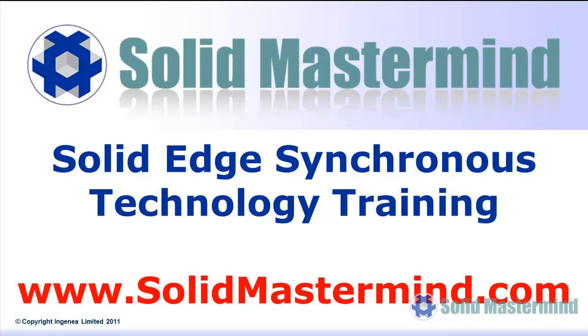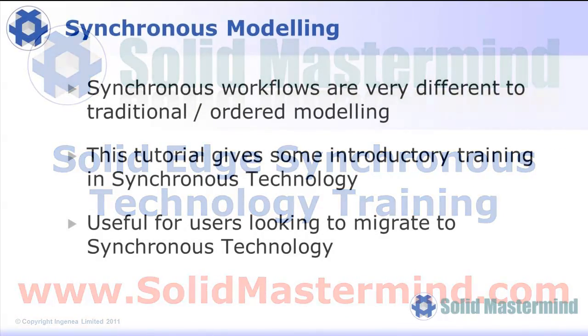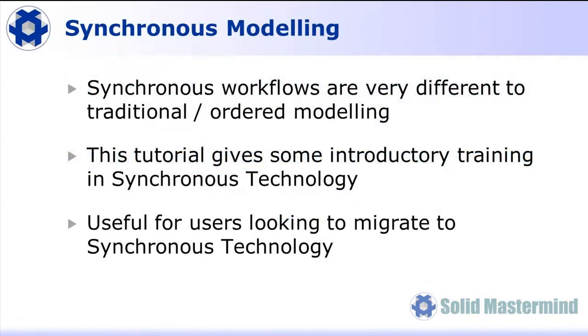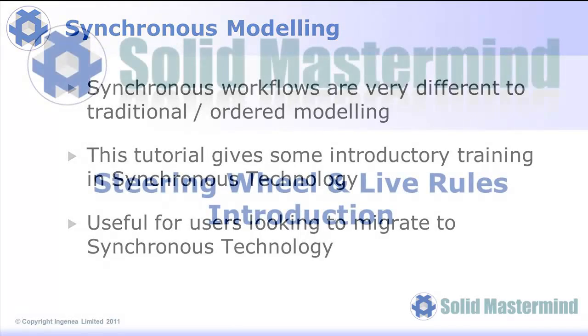One of the most powerful elements of Solid Edge is synchronous technology. The synchronous workflows are very different to the traditional ordered or feature-based modeling techniques many users are familiar with, both in Solid Edge and other 3D CAD software. We've put together this Solid Edge tutorial to give you some introductory training in synchronous technology. This tutorial will be particularly useful for Solid Edge users who are currently working with only traditional modeling techniques but are considering migrating to synchronous technology.